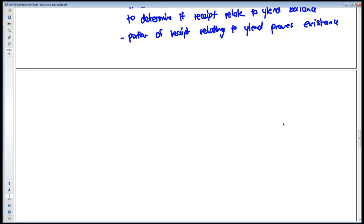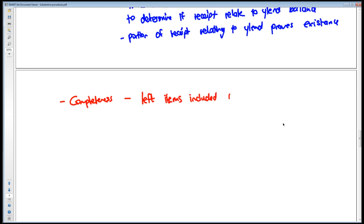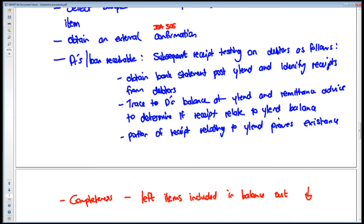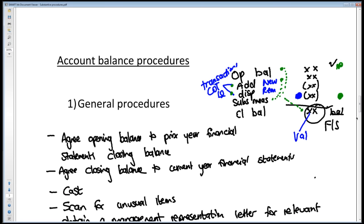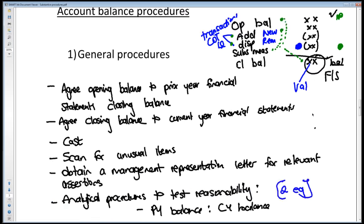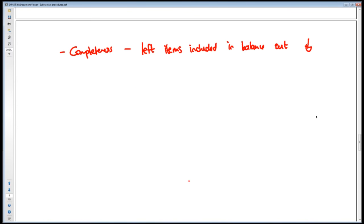The opposite to existence is completeness. The risk is that they have left items out that should be included in the balance — they're not in the balance, they should be, and therefore they've understated. There was an addition that they didn't record — the initial transaction was not recorded — and at year end that closing balance is still missing. It should have been recorded, wasn't recorded initially, and now my closing balance is wrong because that initial recognition was not actually recorded.